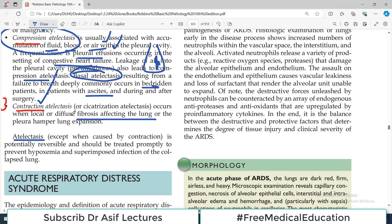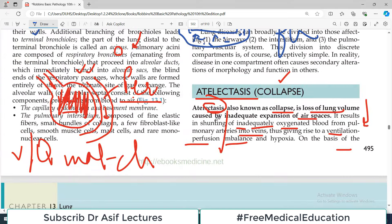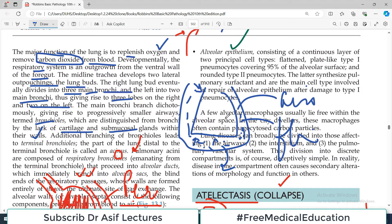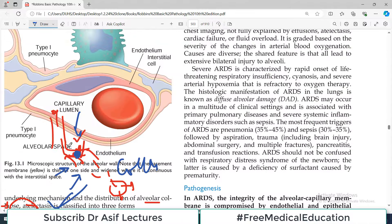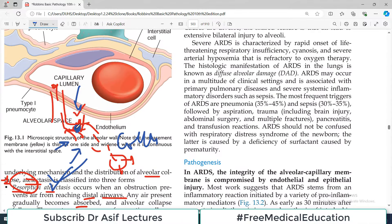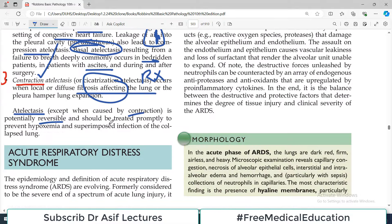Atelactasis — the two types other than contraction atelactasis — is potentially reversible. Because once tissue is fibrosed, it will not be reversible. But for the other two: if you remove the extra fluid, the lungs will expand again. Similarly, if there was a foreign body causing resorption atelactasis, things can be reversed. So atelactasis, apart from contraction atelactasis, can be reversible if treated promptly; otherwise it can lead to a collapsed lung.